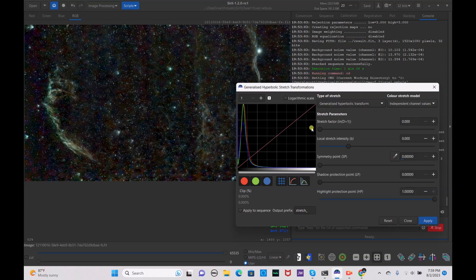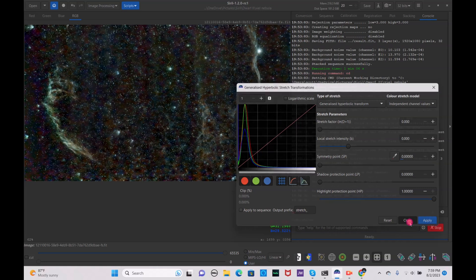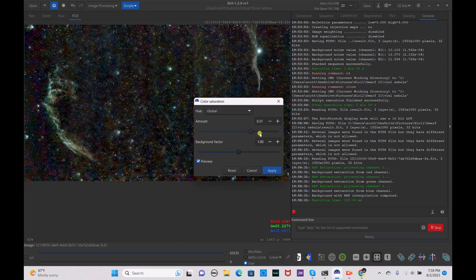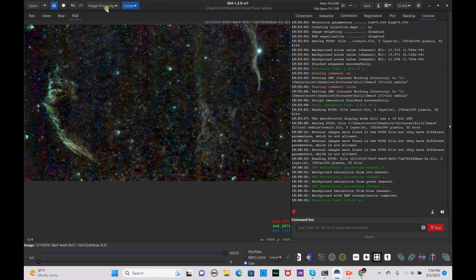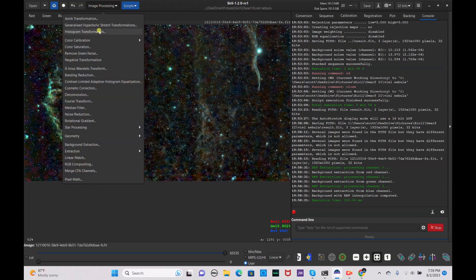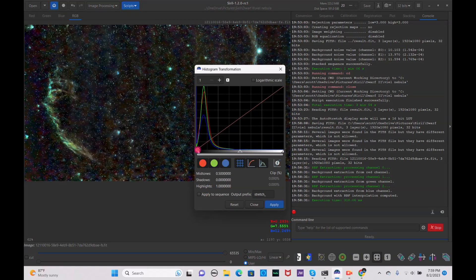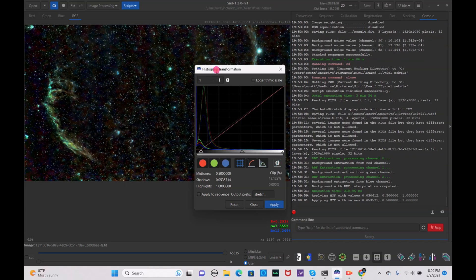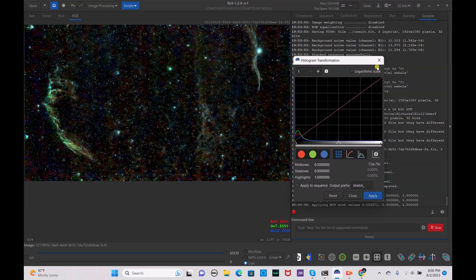You can go back and drag it up a little bit more to bring out more of the nebula, then hit apply and close. Go to image processing and do your saturation — drag up the color saturation and the background factor, and hit apply. Do it again, but make sure you don't over-saturate. Then go to your histogram transformation, drag it over to bring out the dark background, hit apply, and save.